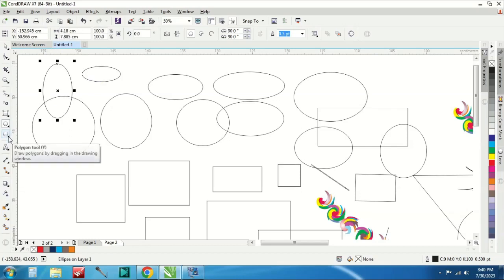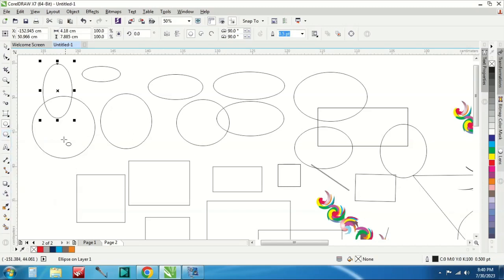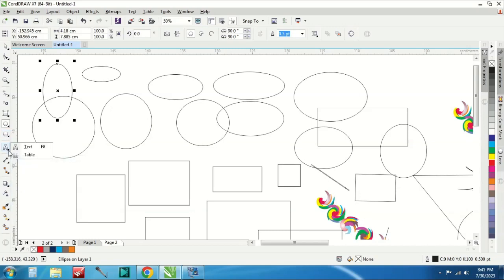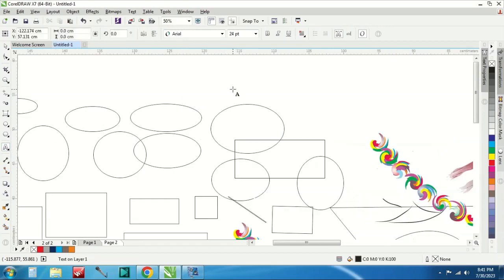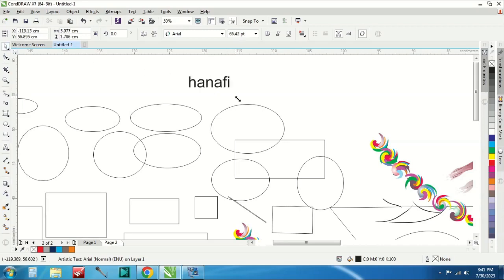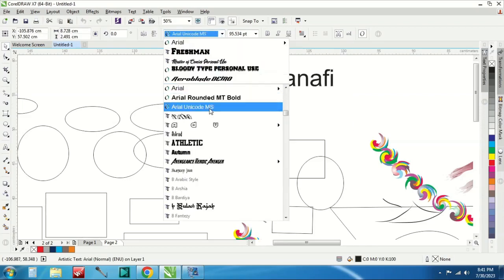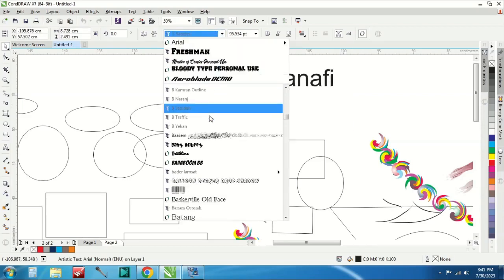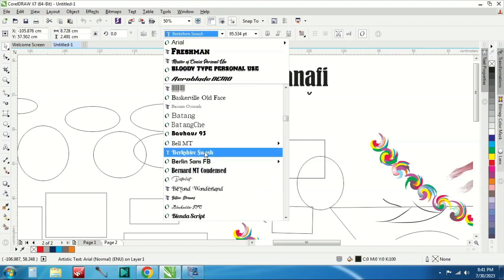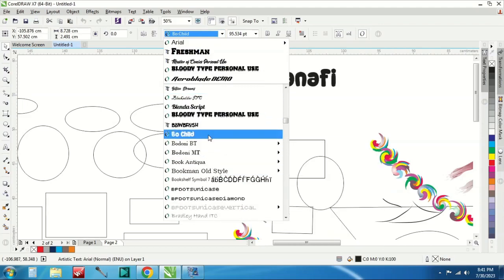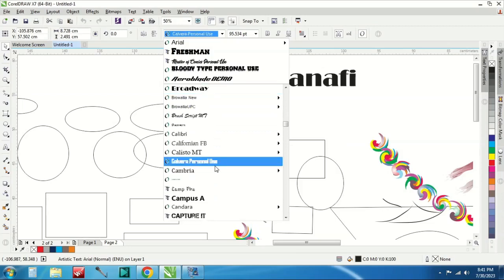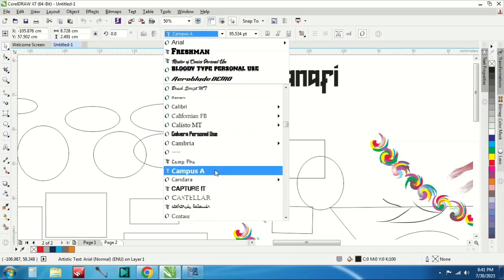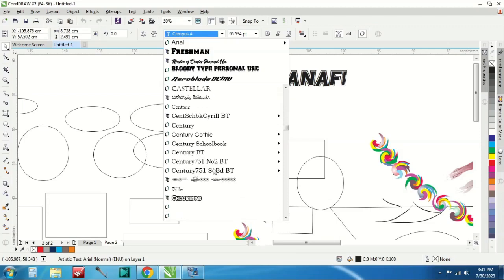Terus ada polygon, polygon macem-macem. Ini polygon ada bintang dan sebagainya nanti bisa kalian coba disini. Lalu ada text tool, text tool ada text sama table. Ini text untuk menulis biasa ya. Seperti ini ketika kalian mau membesarkan tinggal ditarik aja. Ini font ya, banyak font disini. Kalau kalian font yang masih font-font biasa kalian bisa download di font atau 1001 font, itu banyak banget jenis font disitu.